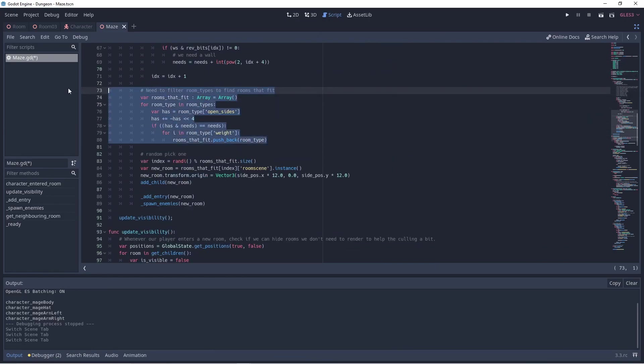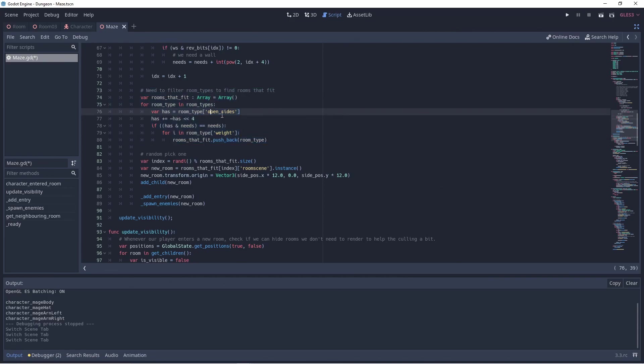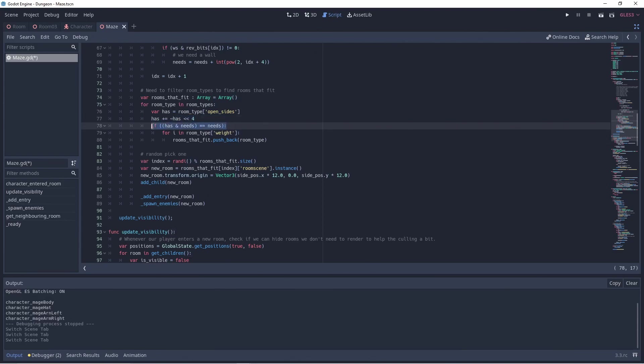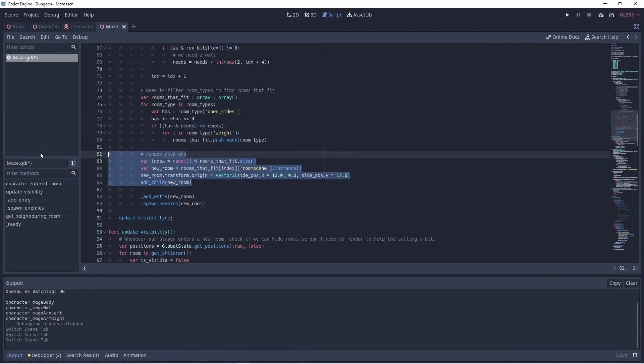Next we loop through all available rooms. We get our open size flags, inverse and shift that value so we add our wall flags, and perform our bitwise AND function to determine which rooms are usable. If a room is usable I add it multiple times to our rooms that fit array. A room that should be rare is added once so it is less likely to be selected. A room that should be common is added multiple times to increase the chance of it being selected.